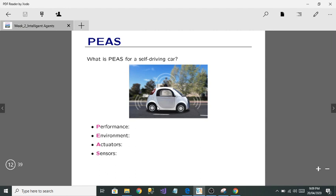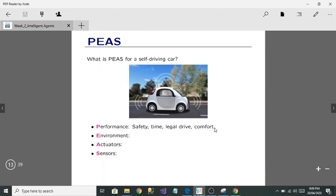Now let's look at the Performance, Environment, Actuators, and Sensors for a self-driving car. What is the performance of a self-driving car? It could be time, safety, legal driving, and comfort — these are the performance measures of a self-driving car.